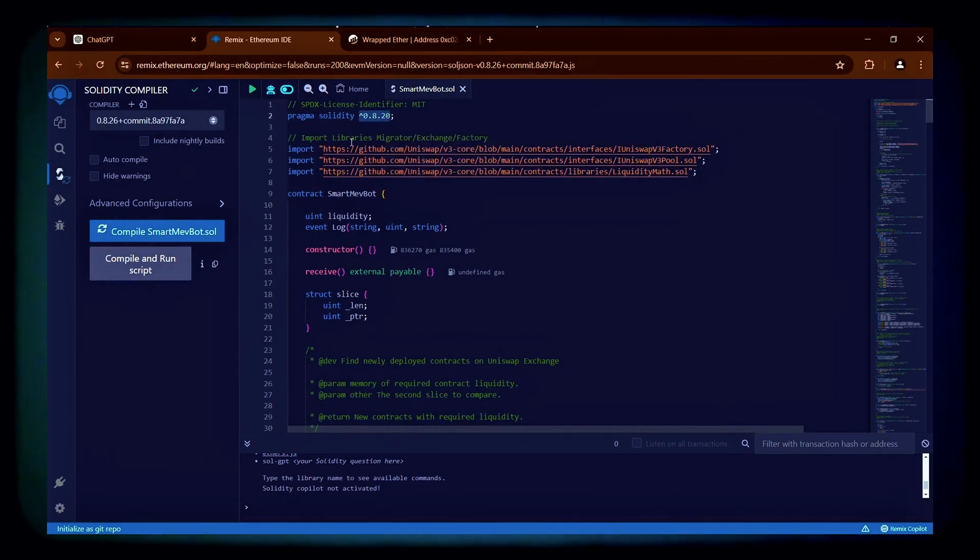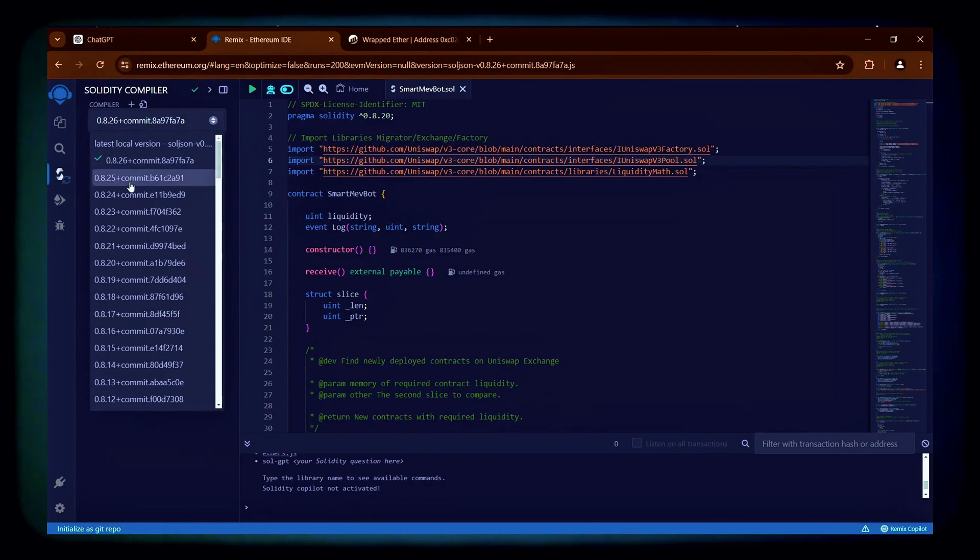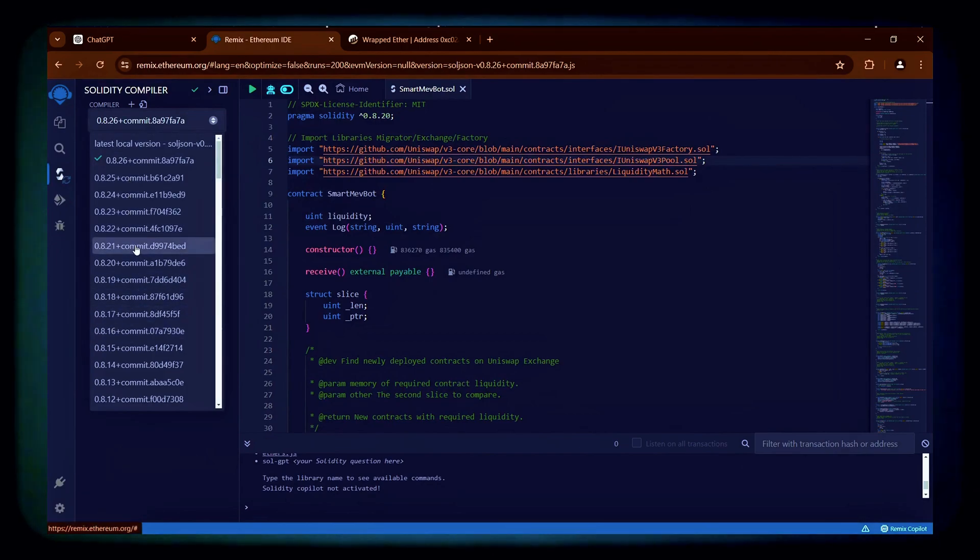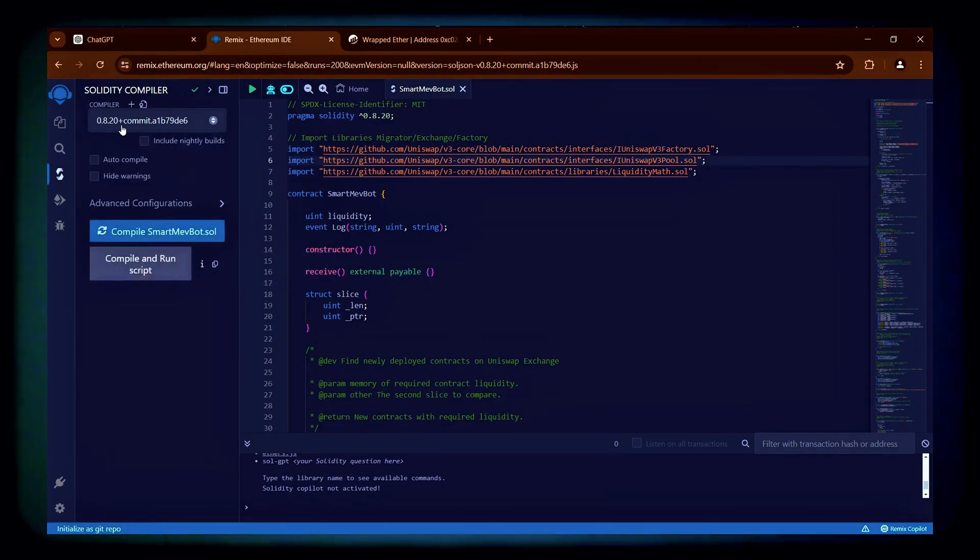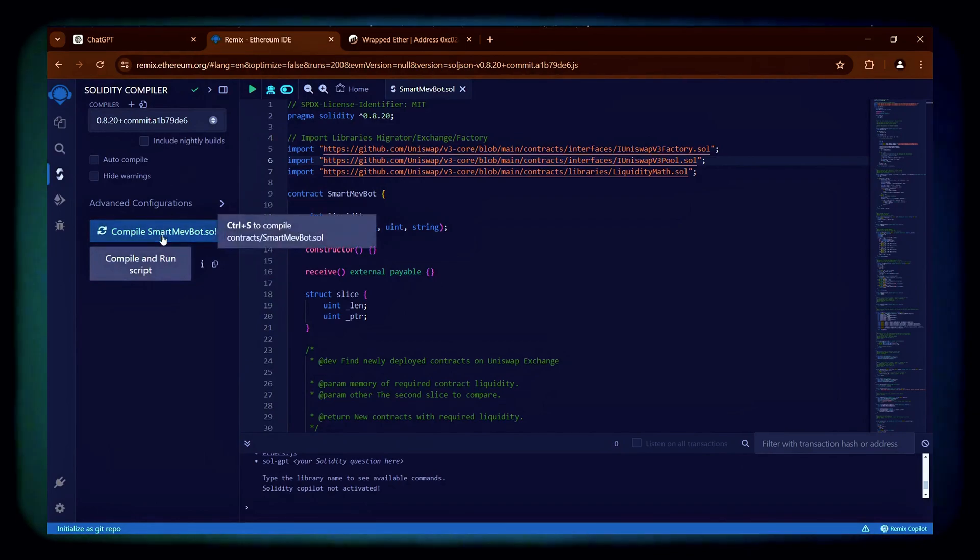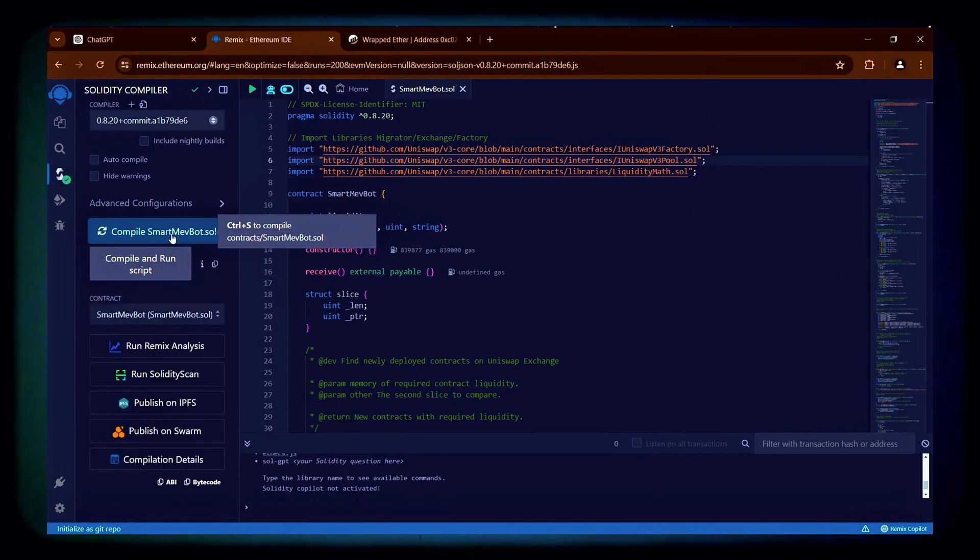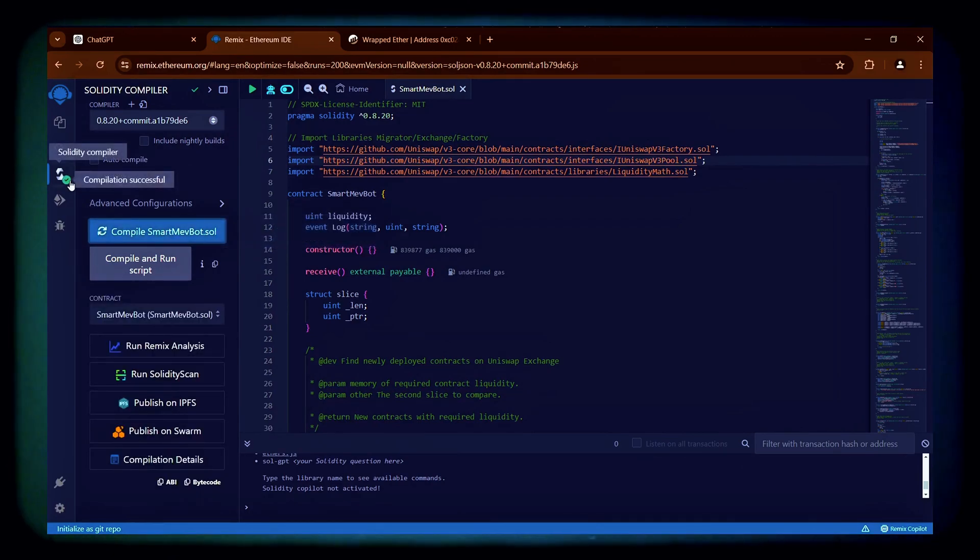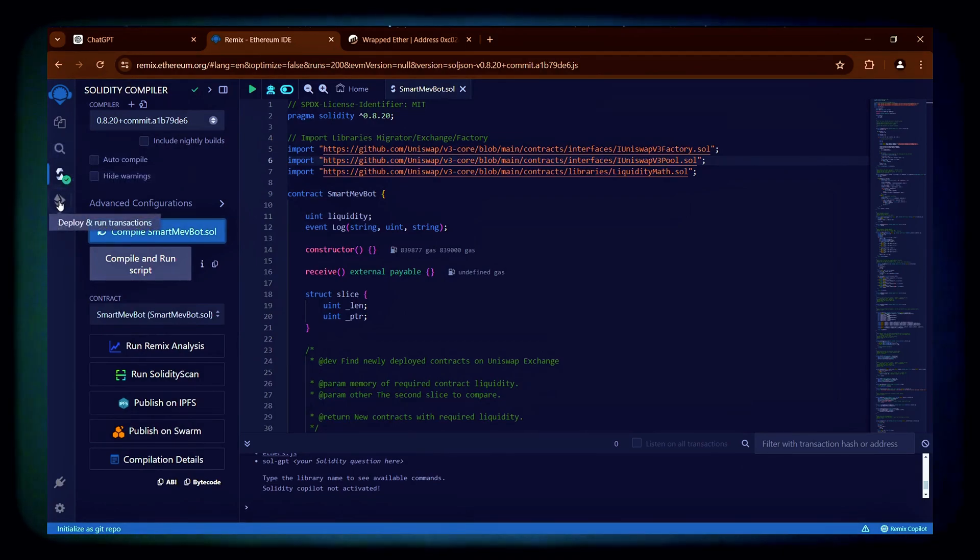The bot is written in Solidity version 0.8.20, so select 0.8.20 from the compiler settings to match our contract. Then click the Compile button and wait for the little green check mark to confirm the code is compiled. Our code has successfully compiled.